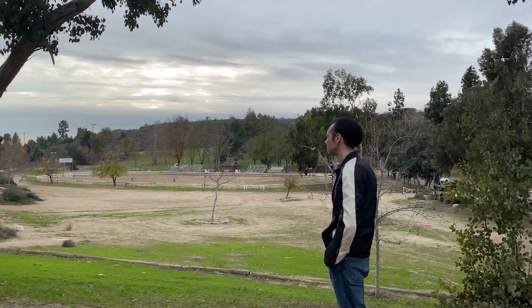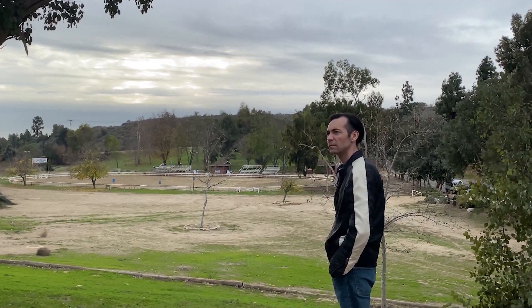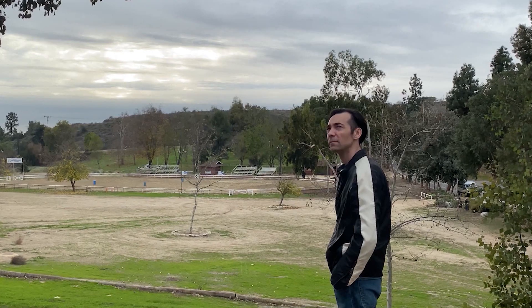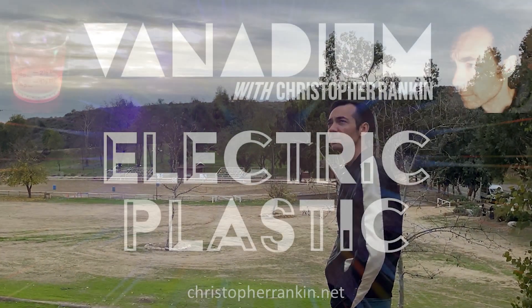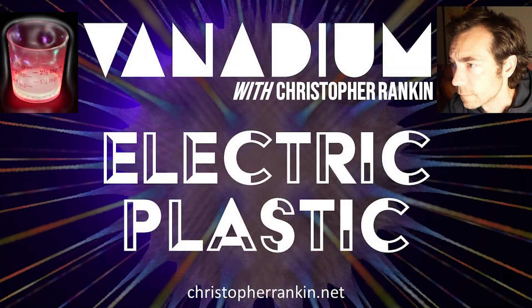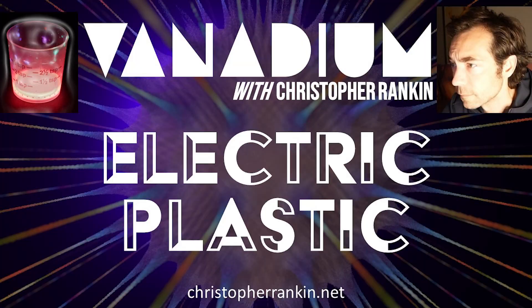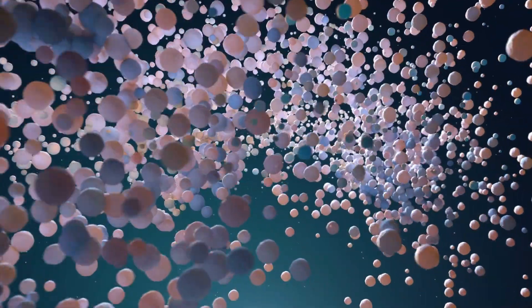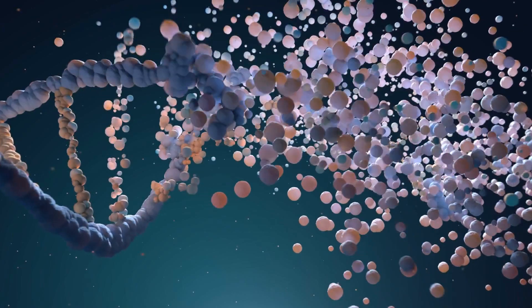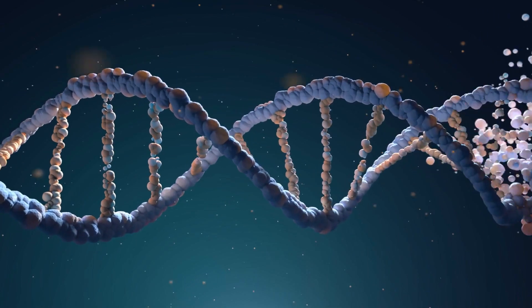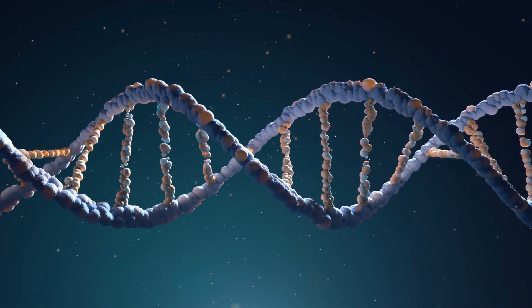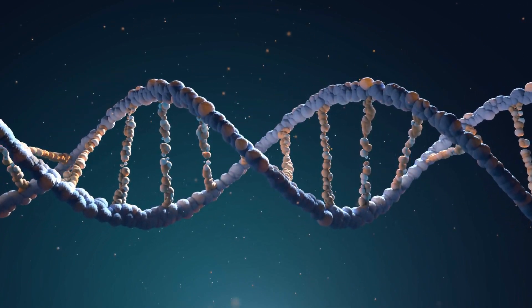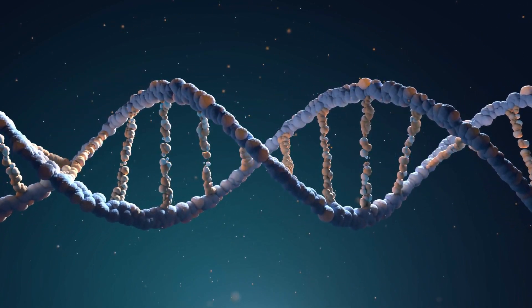Welcome to Vanadium. I'm Chris Rankin. The more I learn about this mad world, the more mysterious it seems. If this show's about anything, it's about the anomalies out there. Vanadium is focused on the surprising and counterintuitive aspects of science and reality that keep things interesting and keep scientists guessing.